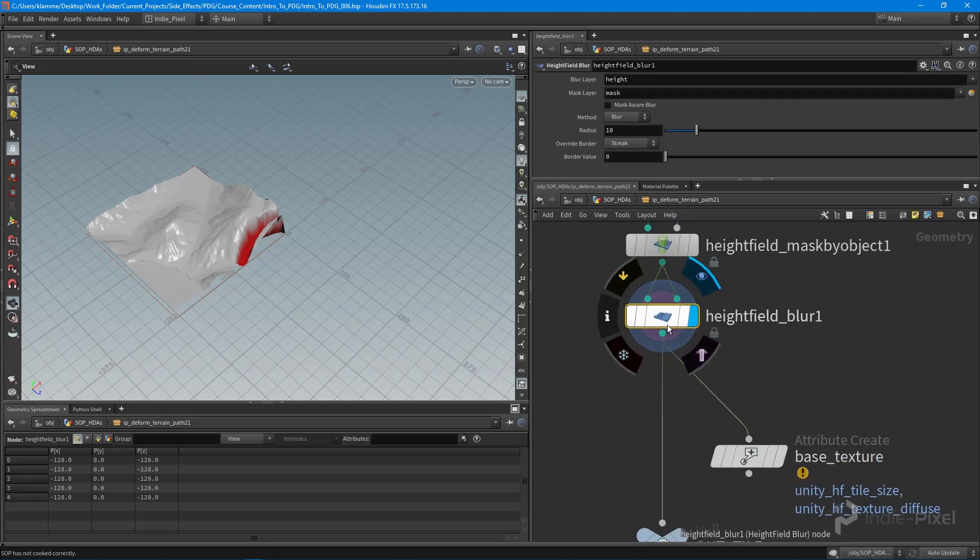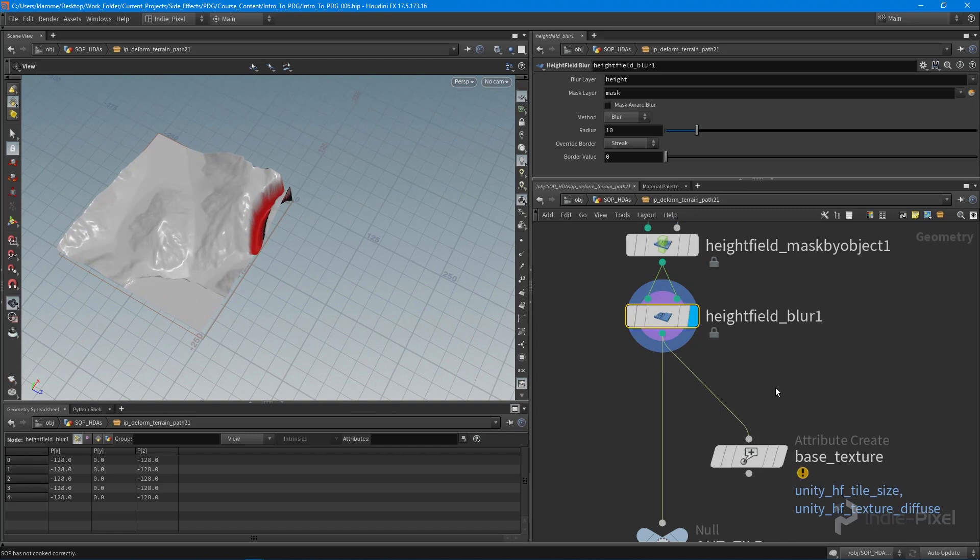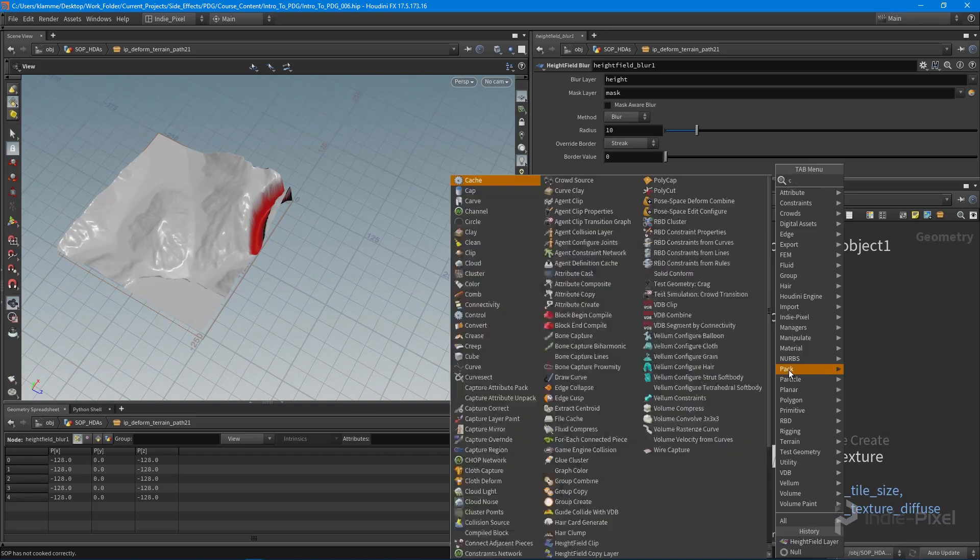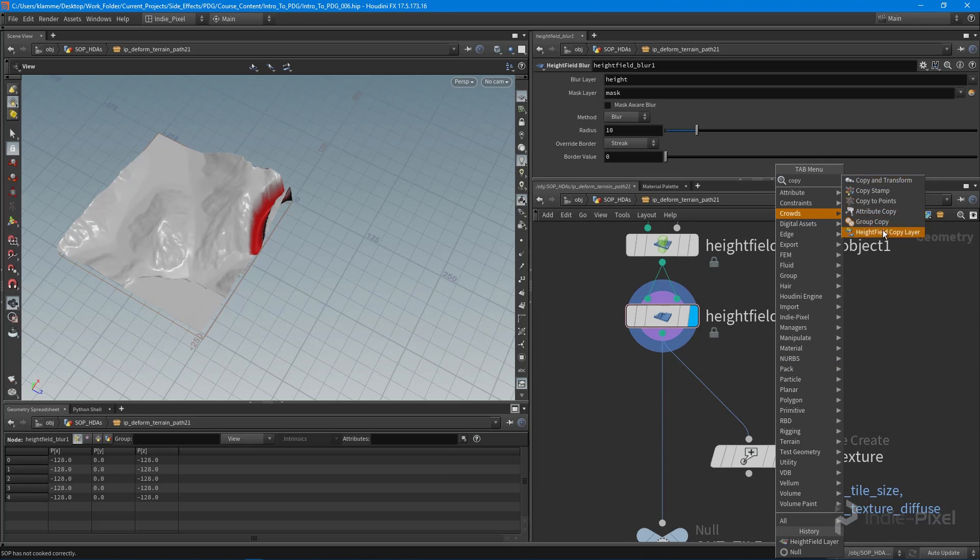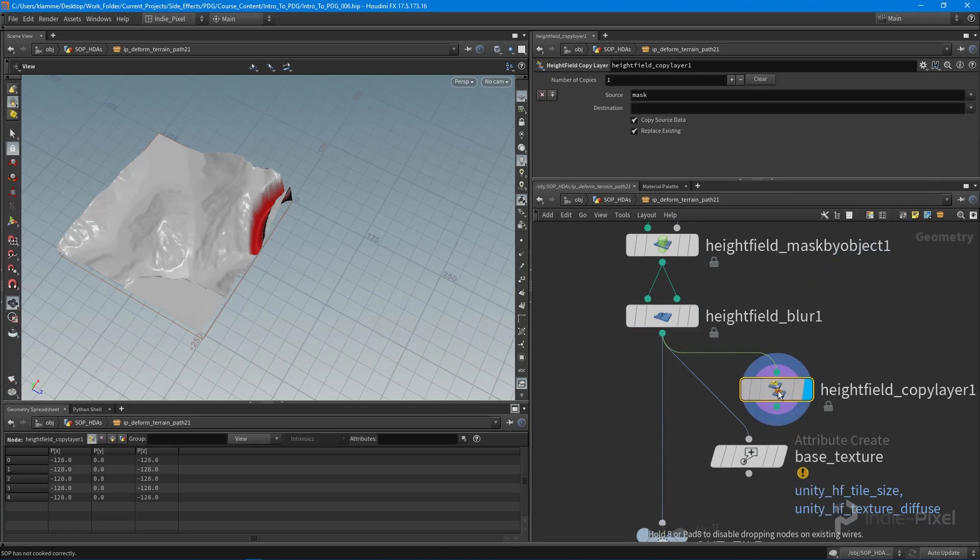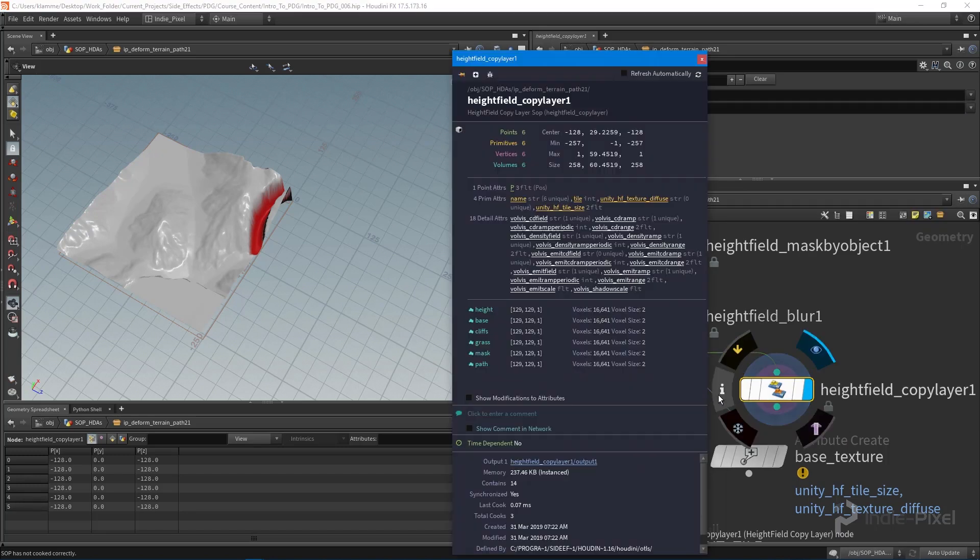So we have the mask coming out of here, and let's do a height field copy layer node. And what I want to do is I want to take the source from the mask and I want to make a new layer called path.